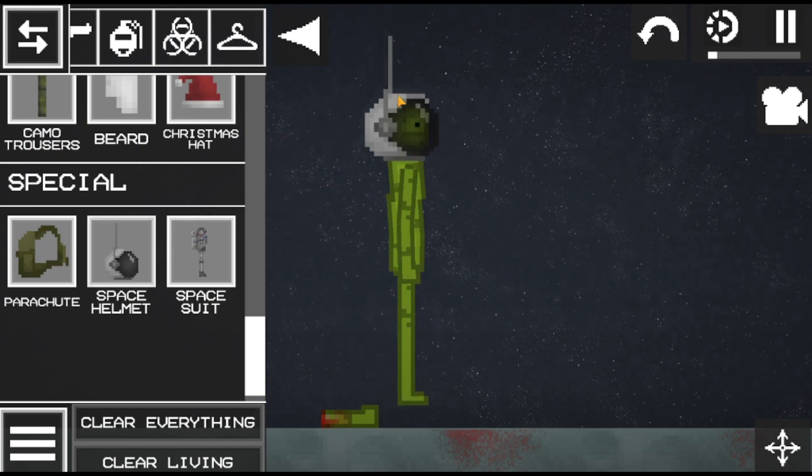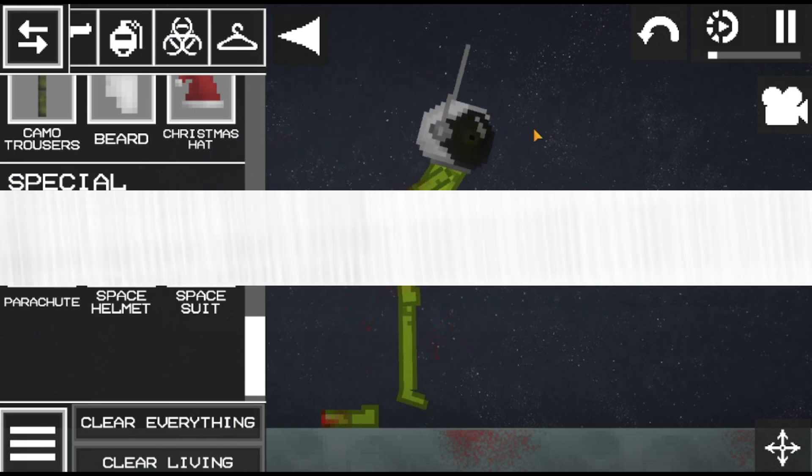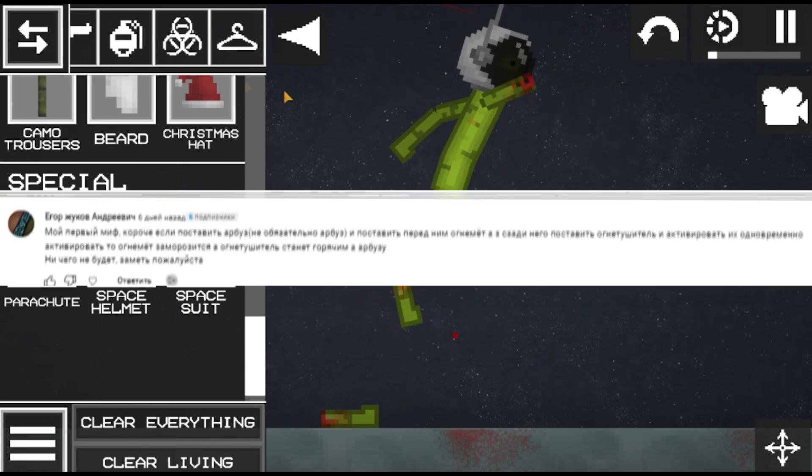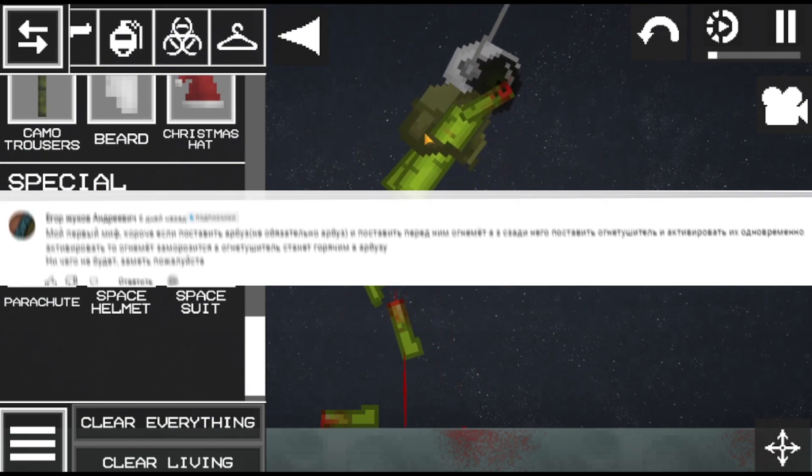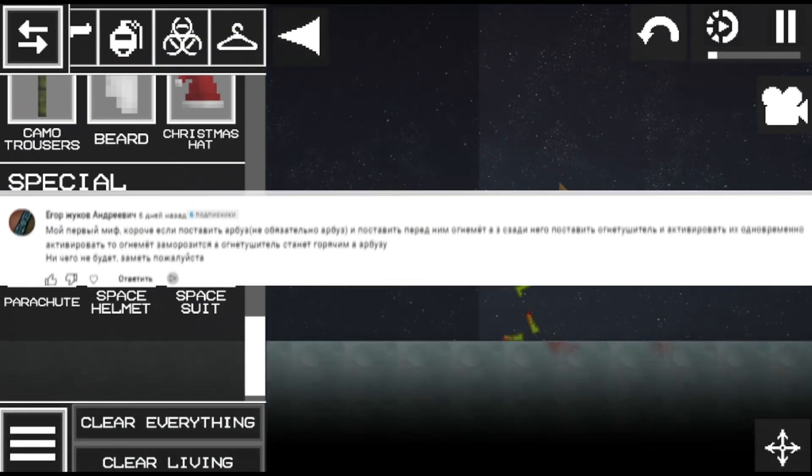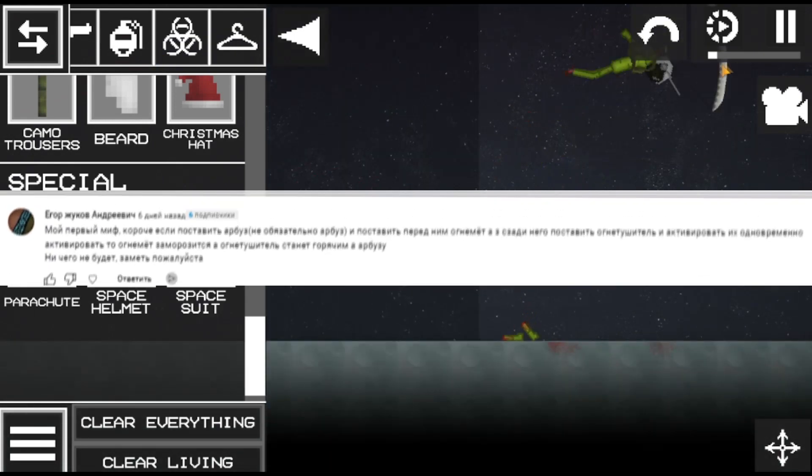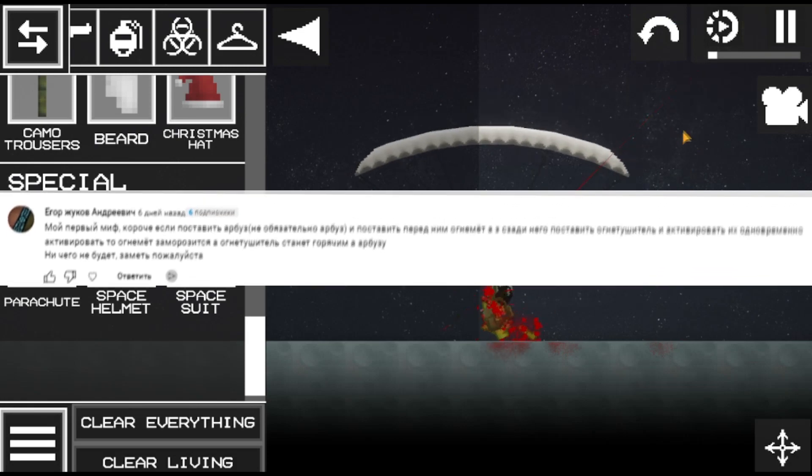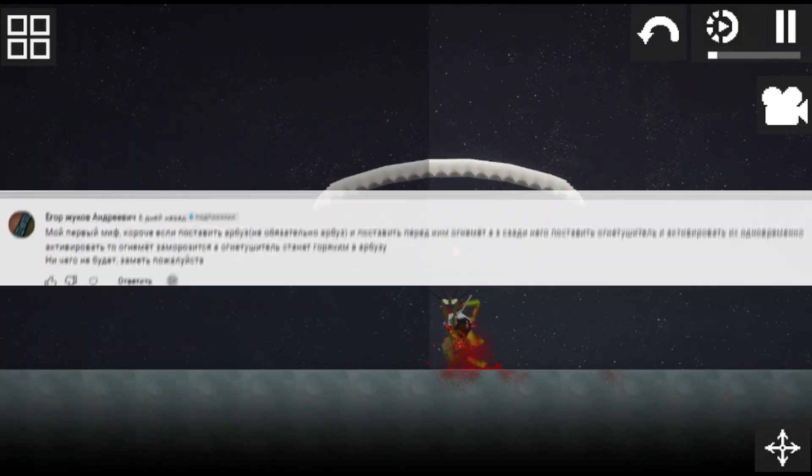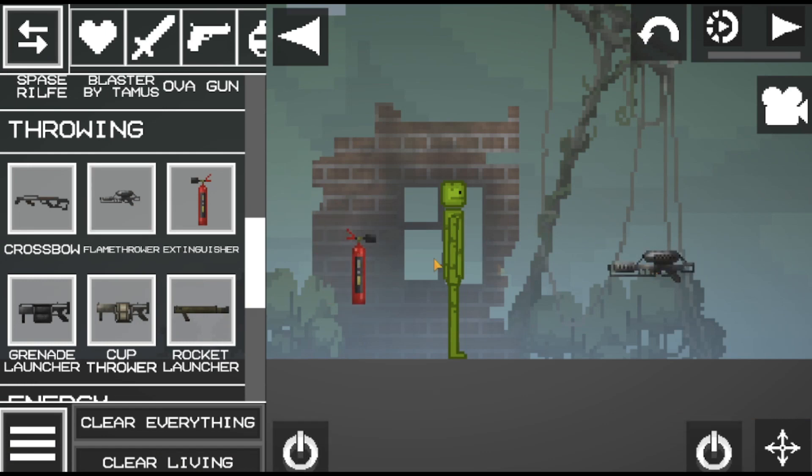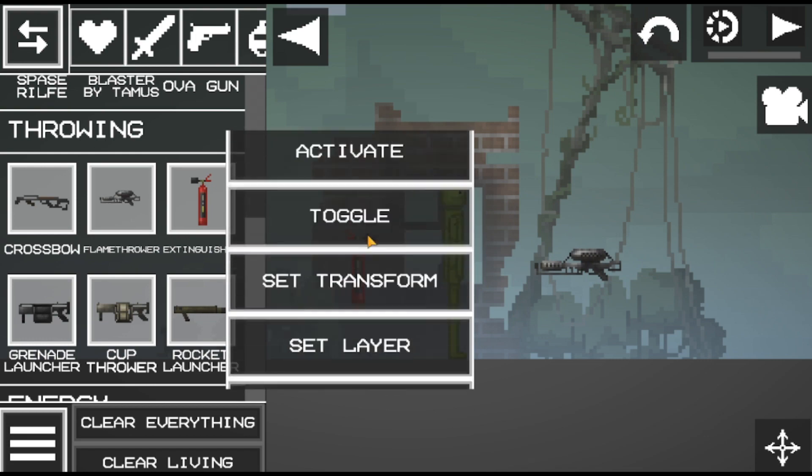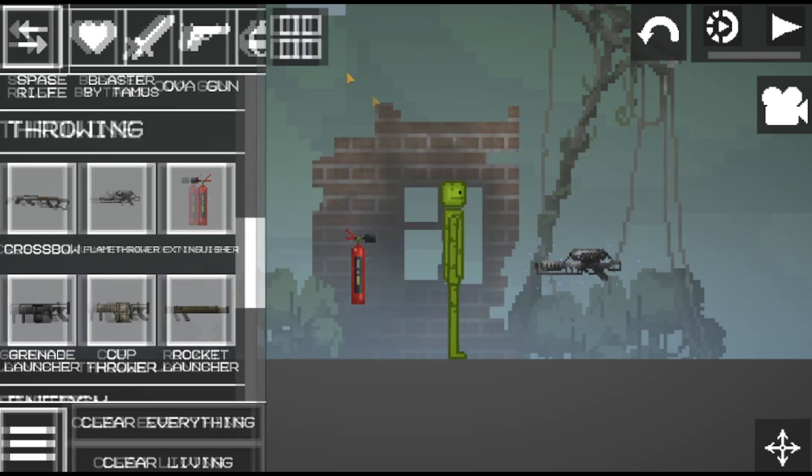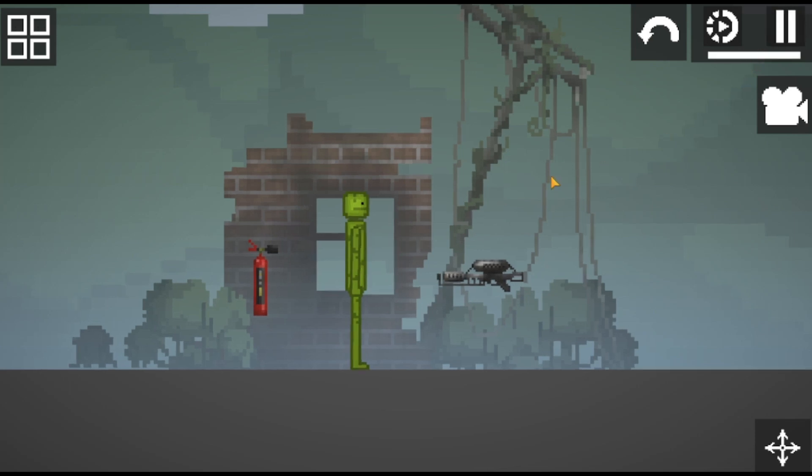Well, the last myth is the longest. In short, if you put a watermelon, not necessarily a watermelon and put a flamethrower in front of it, and put a fire extinguisher behind it and activate them at the same time, then the flamethrower will freeze and the fire extinguisher will become hot, and there will be nothing for the watermelon. Notice, please, I noticed and am checking this myth. In general, look how I came up with the idea to implement this myth. We put a flamethrower and a fire extinguisher in front of each other like this. And look, we'll freeze them and turn them on at the same time.